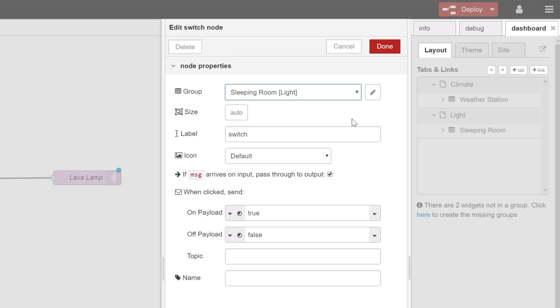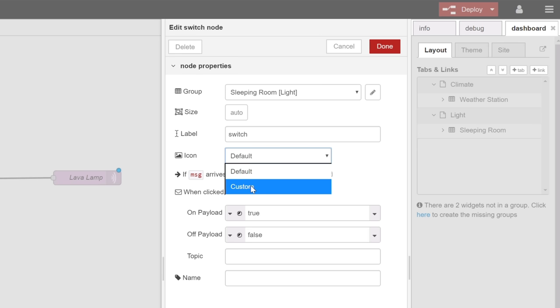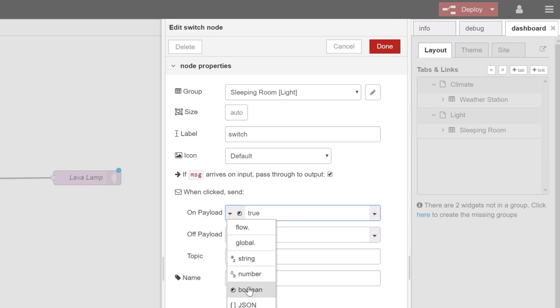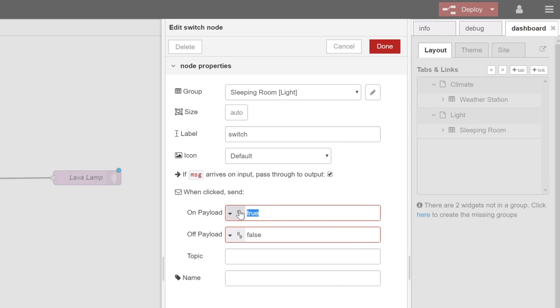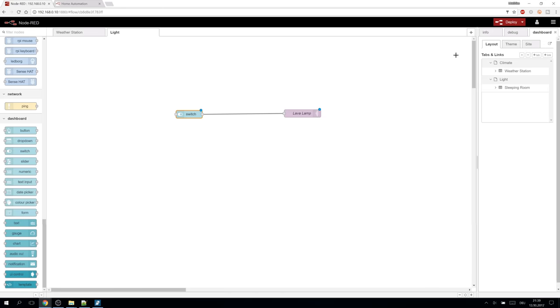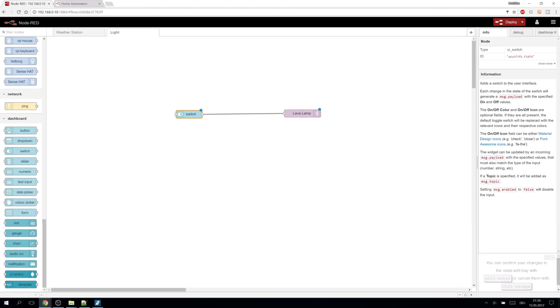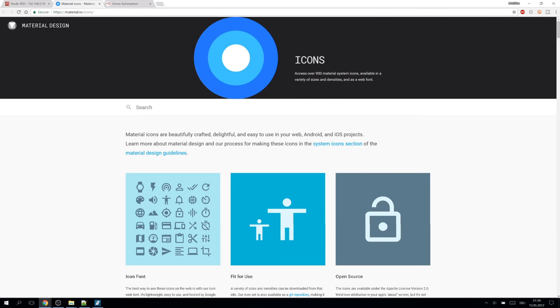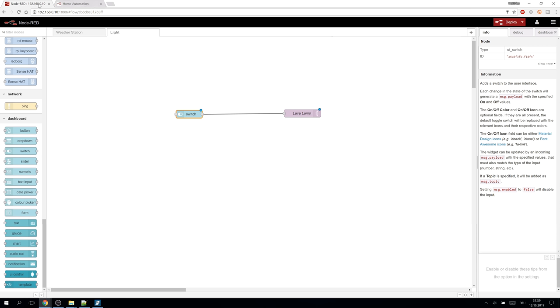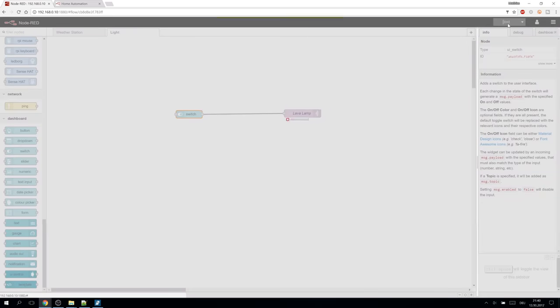And we attach the control to the group. The appearance can also be changed to custom icons. The data sent by the switch can be adjusted here. My main switch expects a 1 for on and 0 for off. Switching to the info tab we can find all the details about the node. For example where to find the custom icons.